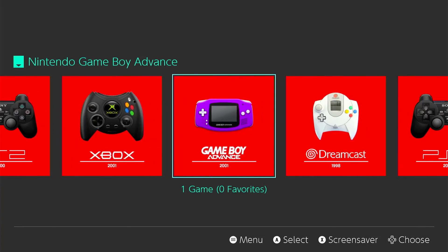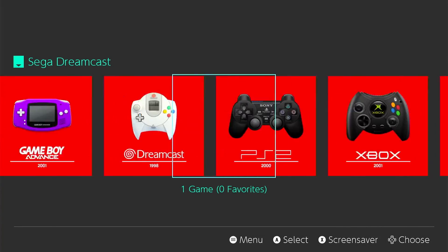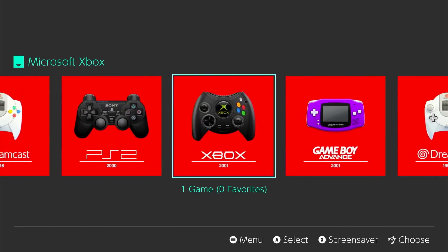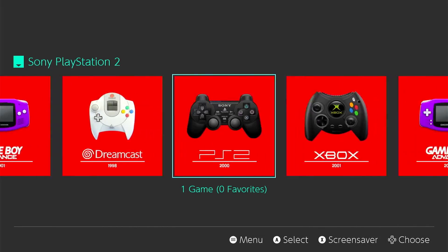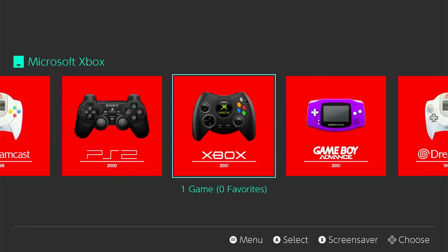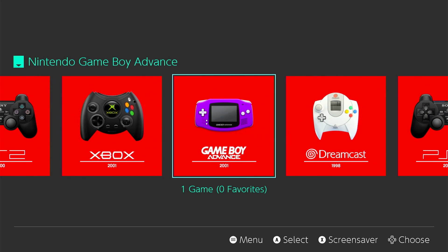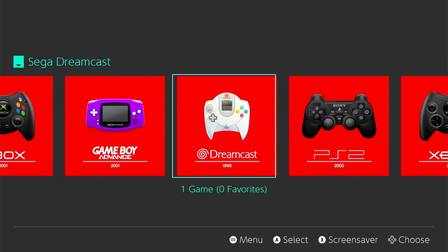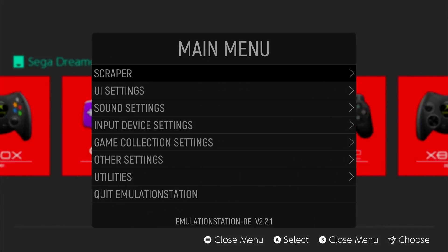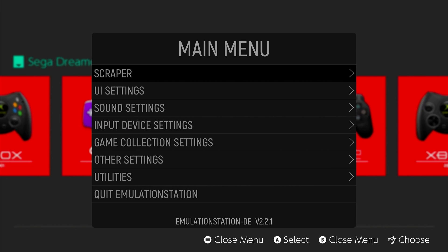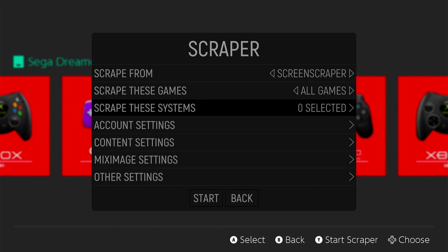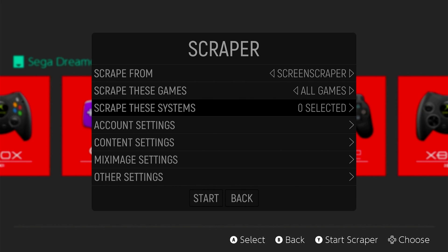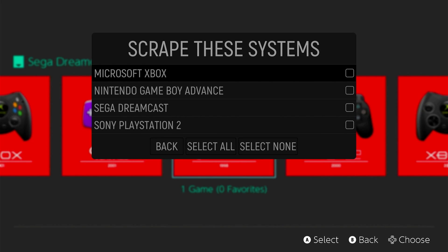From there, like I said, if you added the ROMs properly, it is going to populate your Emulation Station with the games that you added.